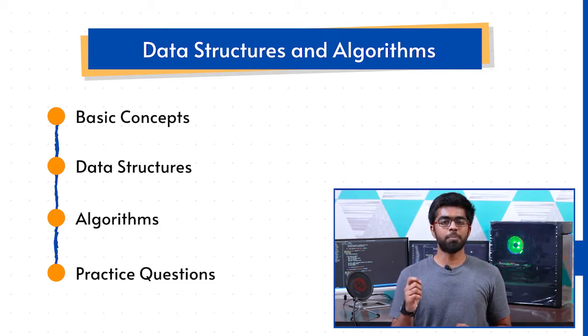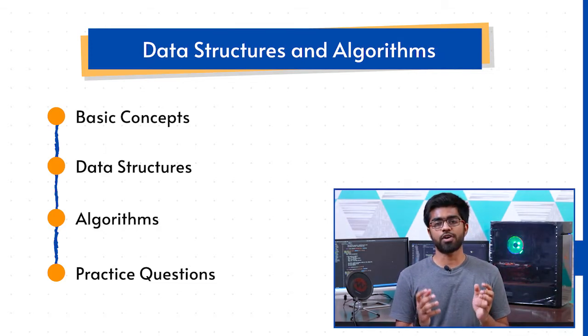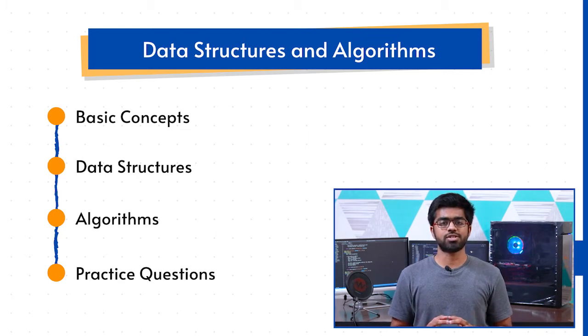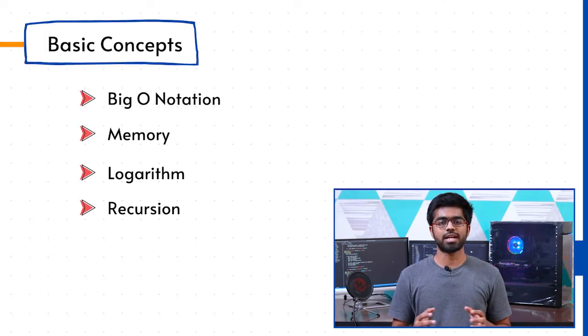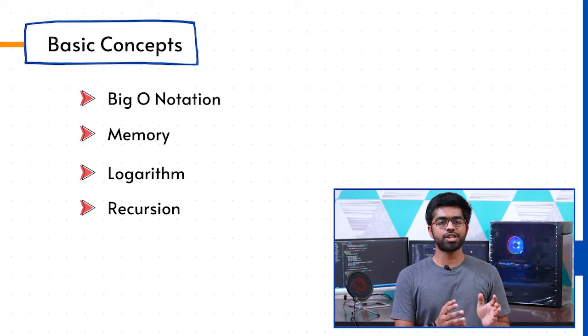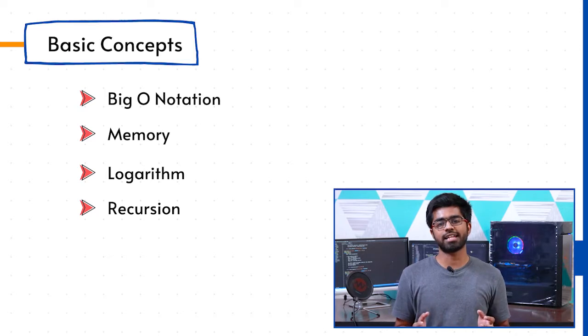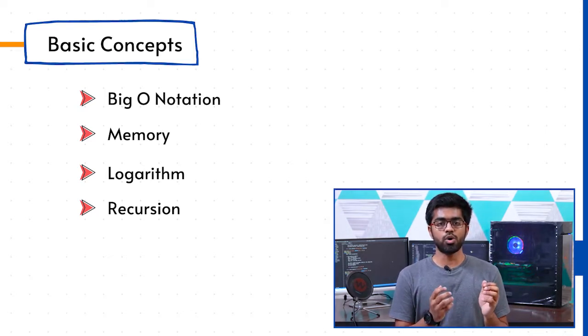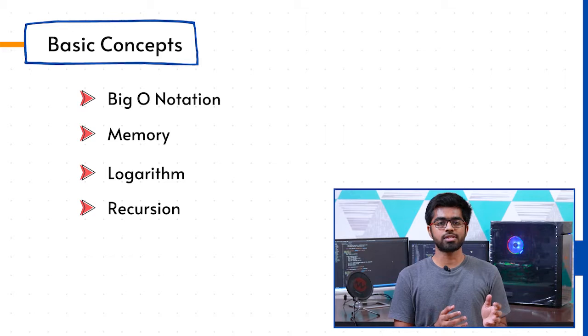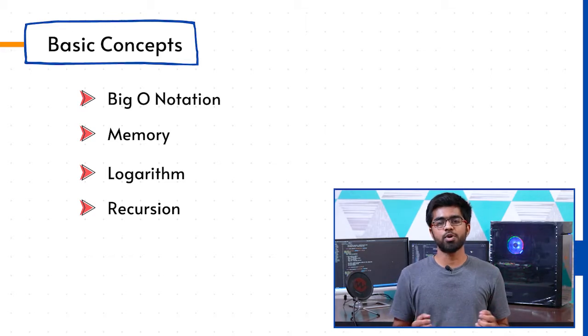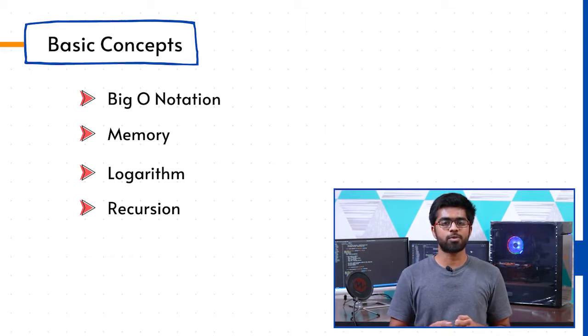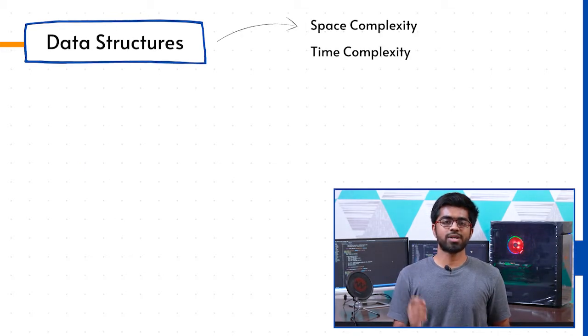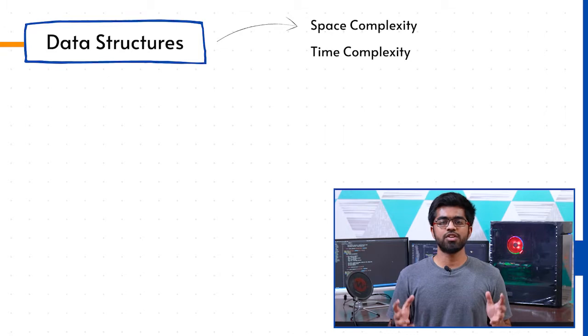Covering the basic fundamental concepts of computer science and data structures, we start our journey with Big O notation, understanding how memory works in our system, understanding how logarithms work, and exploring the concept of recursion.